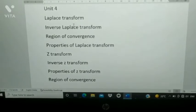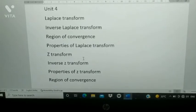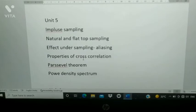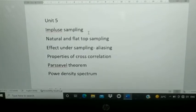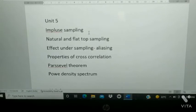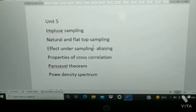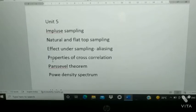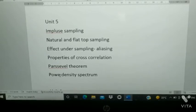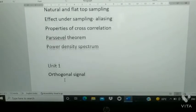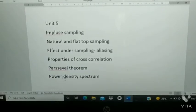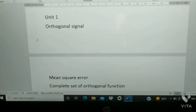These are the most important topics. Next, impulse sampling — sampling and quantization is most important and also an easy topic. In sampling you'll have natural and flat top sampling. Next, aliasing — this is the effect of undersampling. Next, properties of cross-correlation, Parseval's theorem, and power density spectrum.